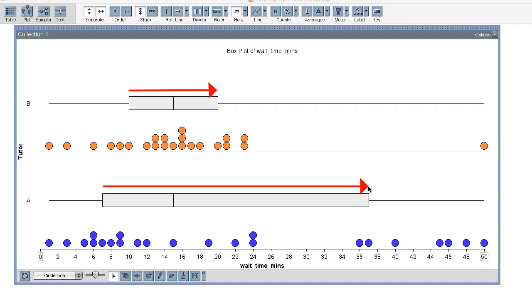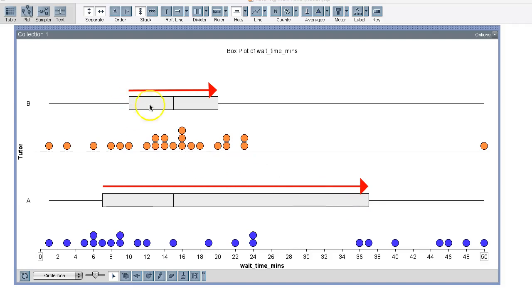So for example, typical wait times for tutoring program A are 7 to 37 minutes from the first quartile to the third quartile mark compared to only 10 to 20 minutes for tutoring program B.